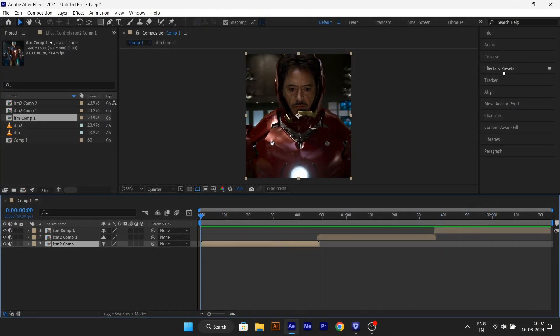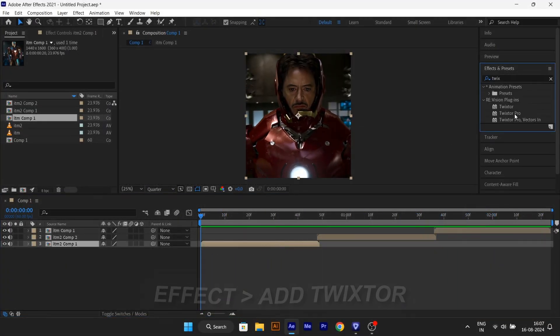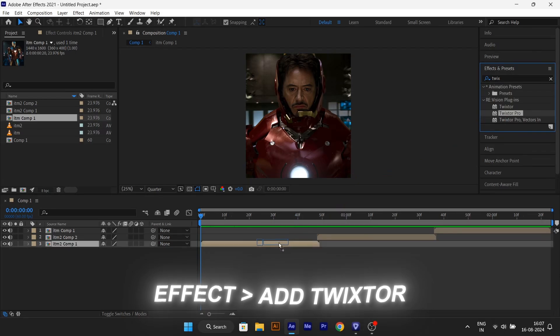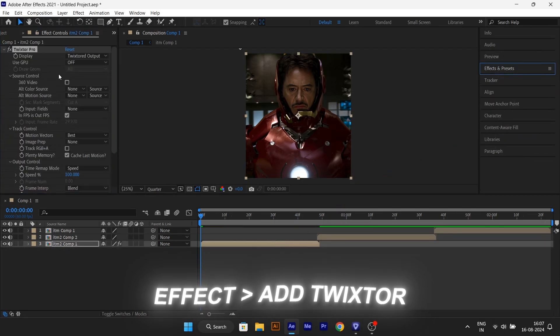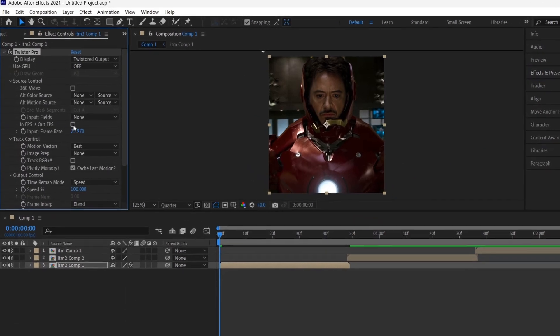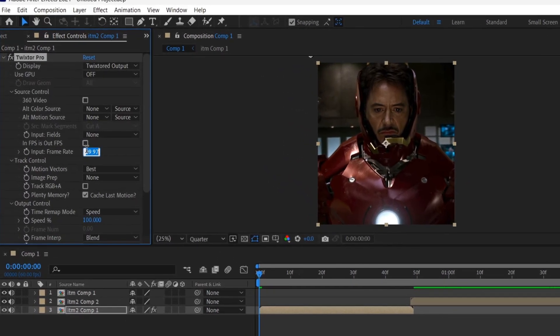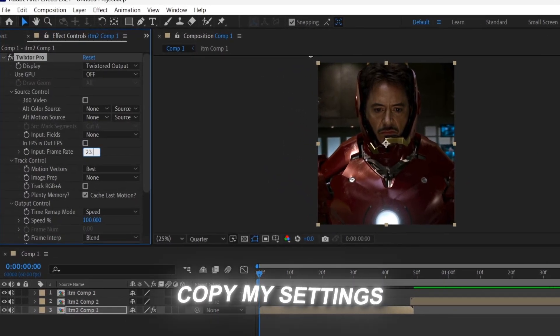First, add your clips and pre-compose them. Then go to the effects, add Twixtor Pro in your clip, and do what I do in these settings.